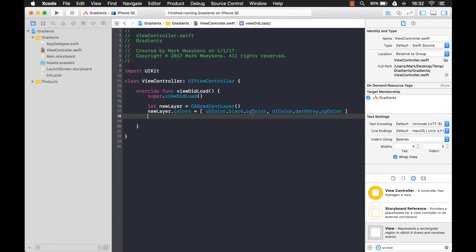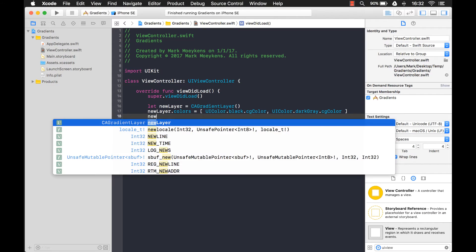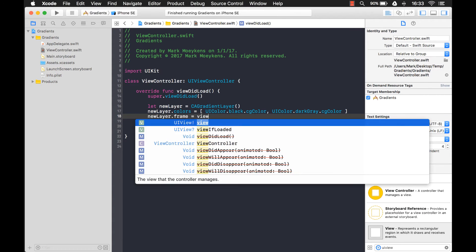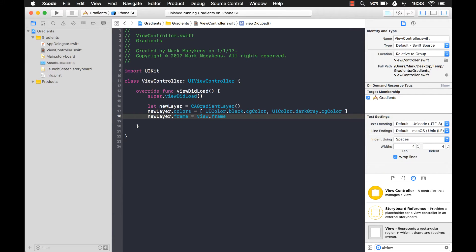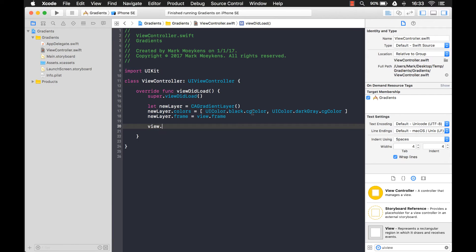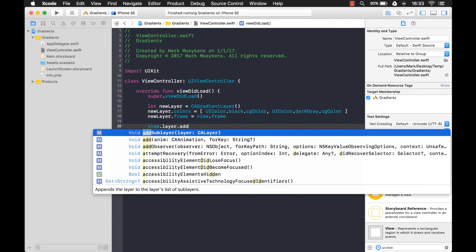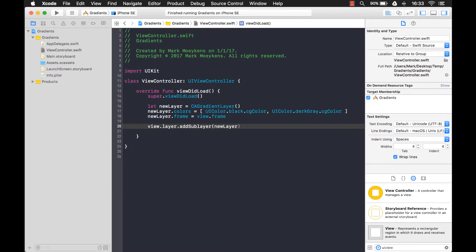Now that we have our layer, we also need to tell it how big it has to be. Since we're going to add this layer to our main view on the storyboard, we're just going to use the same frame as our main view. So we'll say newLayer.frame equals view.frame — that is basically the size of the device. Now we have our new layer. How do we add it? Views can contain many layers, so we want to go to the layer and add a new sublayer. This will add our new gradient on top of the existing layer.